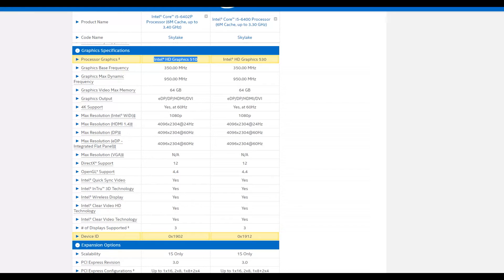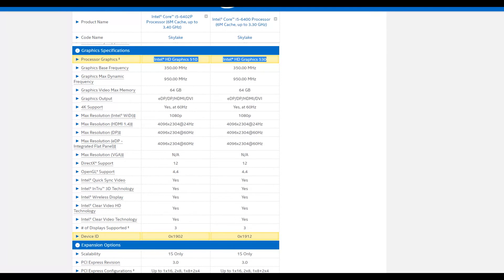The HD510 integrated graphics used in the 6402P is weaker than the HD530 employed in the 6400. But both GPUs are well enough to run 4K videos without any stuttering. The HD530 in the 6400 will yield higher frame rates in games than the HD510. Still, these integrated Intel GPUs are unfit for any graphics-intense gaming — both will struggle to produce playable FPS.